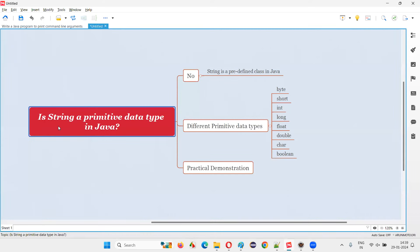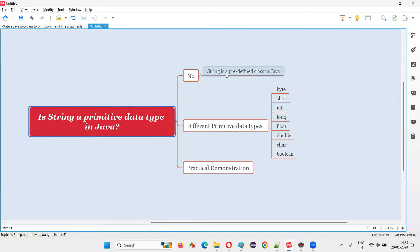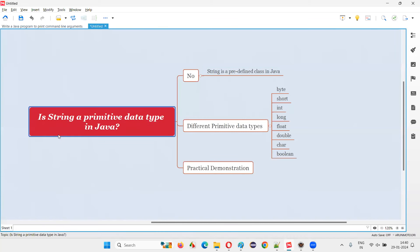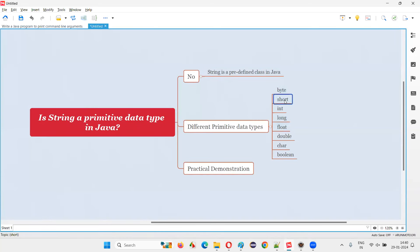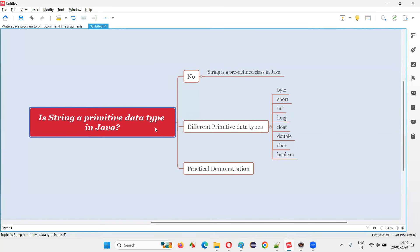Then what is String? String is a predefined class in Java. It's not a primitive data type — it is a predefined class. Though the usage of String in Java looks similar to how we use primitive data types, we should not get confused and think that String is also a primitive data type.